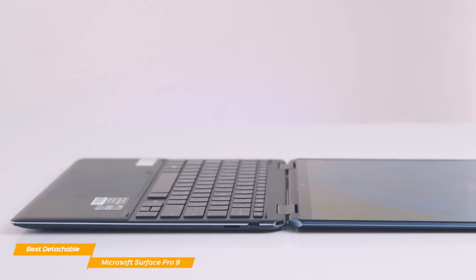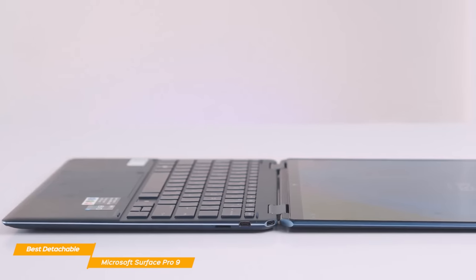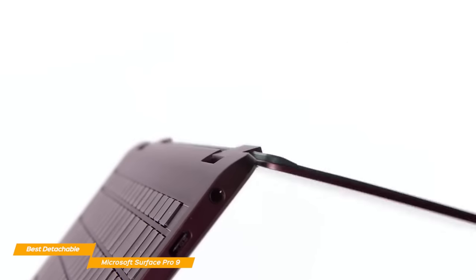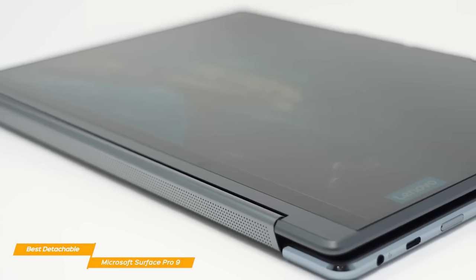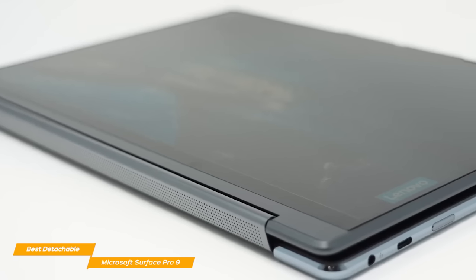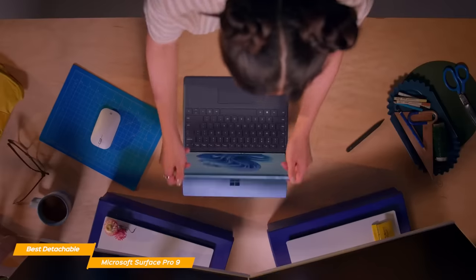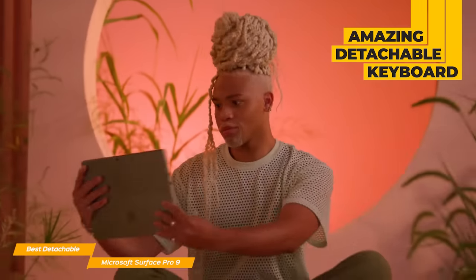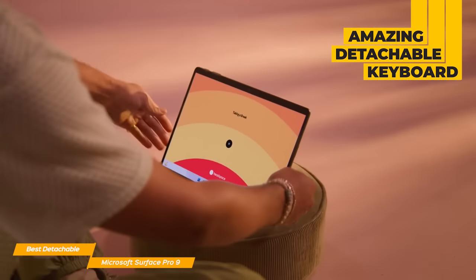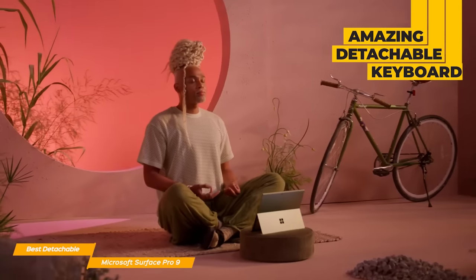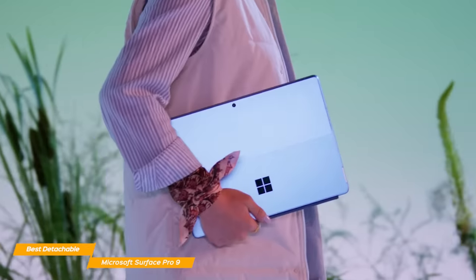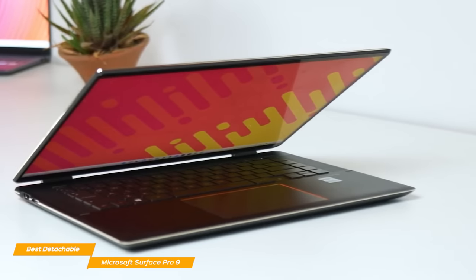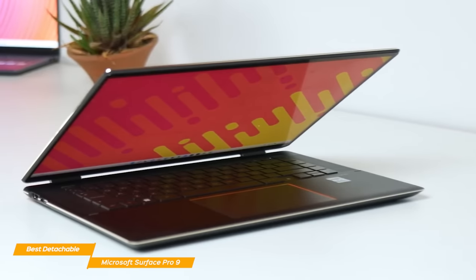2-in-one laptops turn into tablets by rotating the keyboard on a hinge, but the problem with that is the additional weight. When you transform your laptop into a tablet, you still have the extra weight of the keyboard, but the Surface Pro 9 solves that issue by making the keyboard detachable. With a detachable keyboard, you have a laptop that truly becomes a light tablet to carry around. However, it's still not as portable as the HP Spectre.